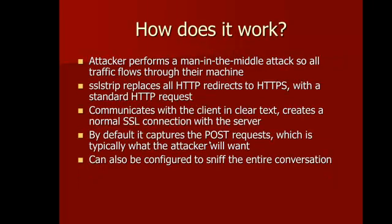So first the attacker is going to perform a man-in-the-middle attack, redirecting traffic through their machine. SSL Strip is going to sniff that traffic, and it's going to look for any HTTP redirects to HTTPS, and basically just strips out the S and just sends a standard HTTP request.